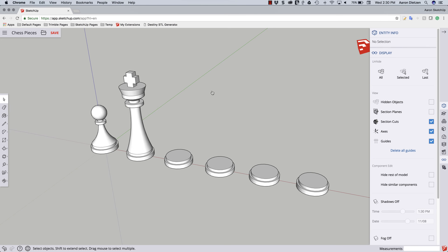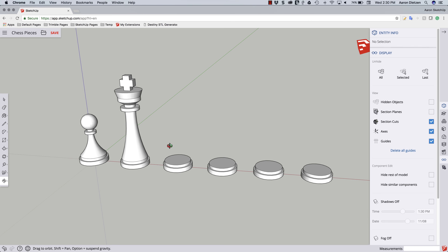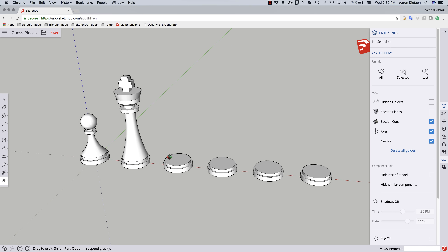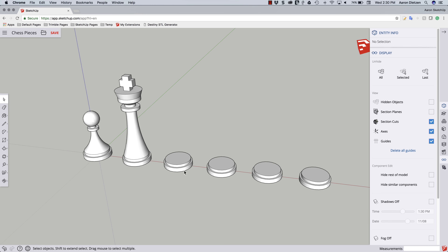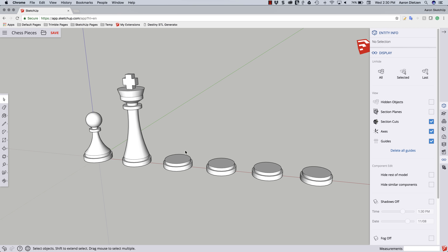Hey guys, this is Aaron. Welcome to video 3 of our Chess Piece Series. In this video, we are going to be creating our Rook or Castle piece here in SketchUp Free. So I'm going to jump right in.